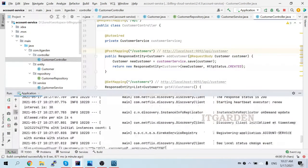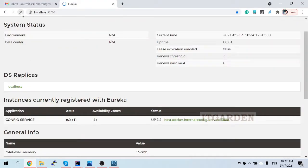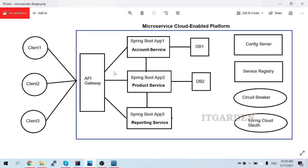Account service started successfully. In the Eureka naming server we now have account service and config service registered. Based on this architecture we are connected with the DB database, connected with the config server, and connected with the service registry. Let's check that the table was created properly in the database. Our expectation is that the customer table should be created. See - the customer table is created! As of now there is no data in it.